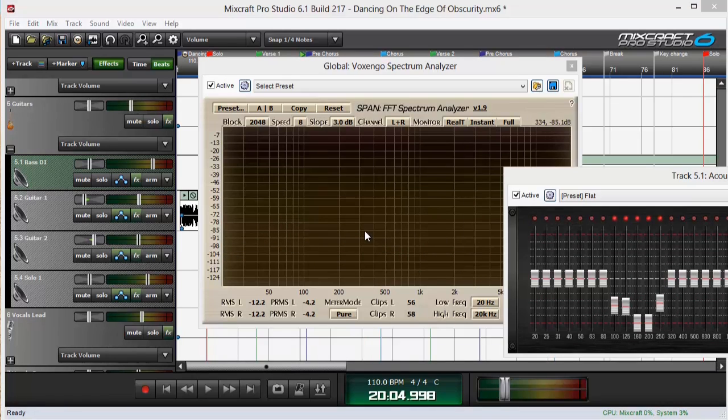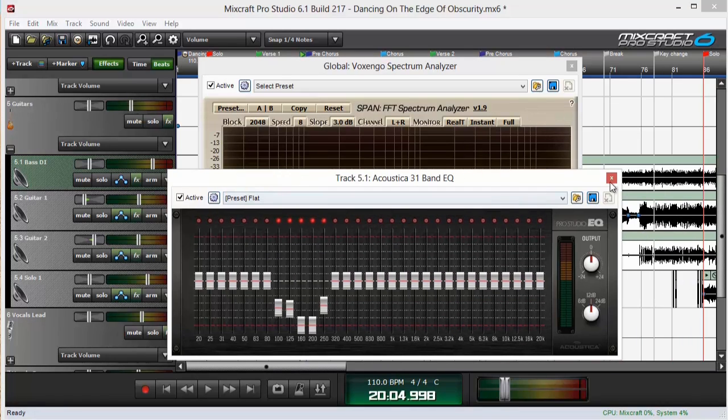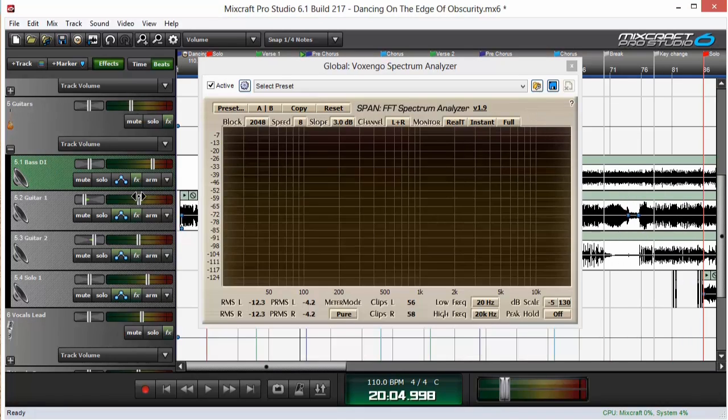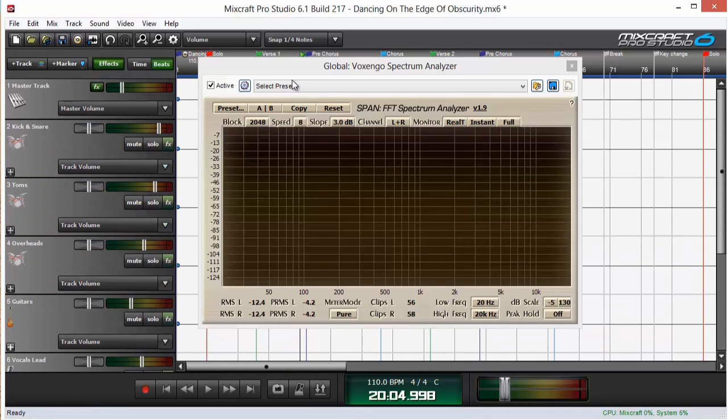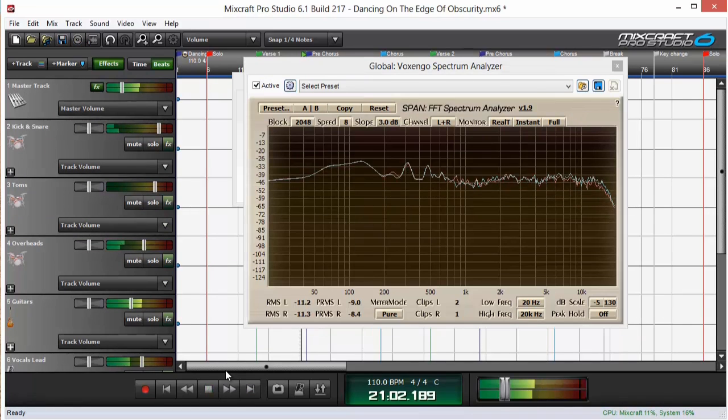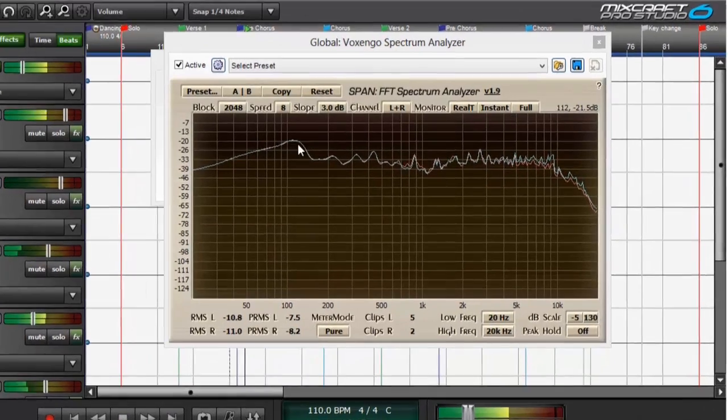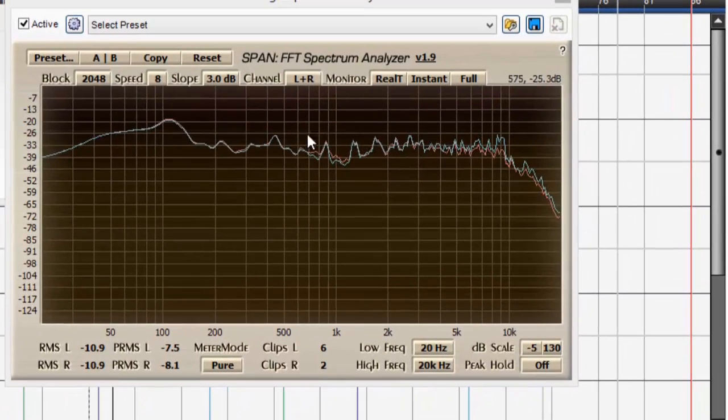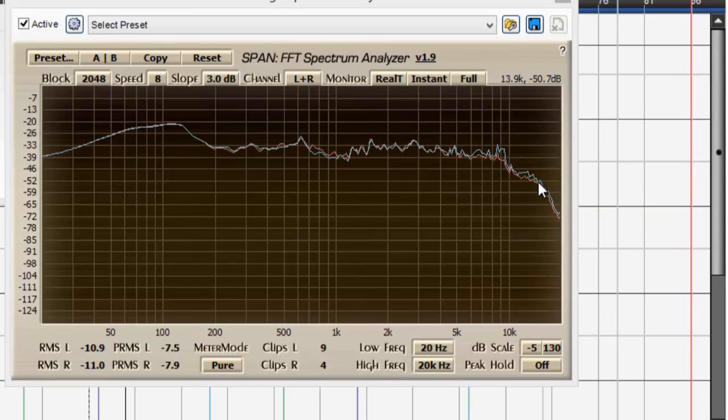So now that we've gotten rid of that annoying low end frequency, we'll close this submix track and go up here and check out what it looks like on the entire master. As you can see we've got a nice flat gradual curve off on the high end over here.